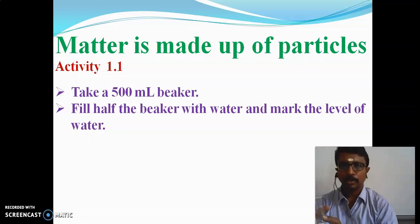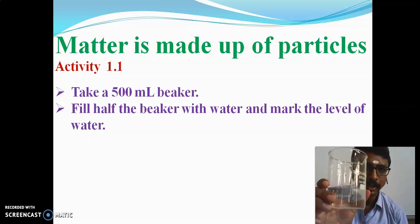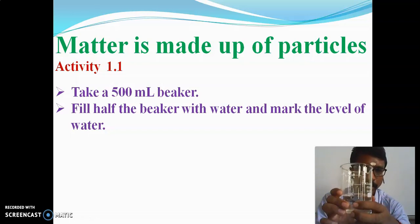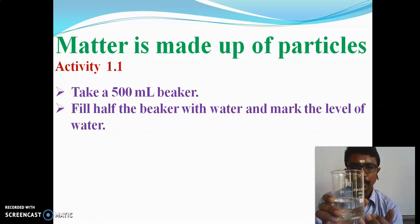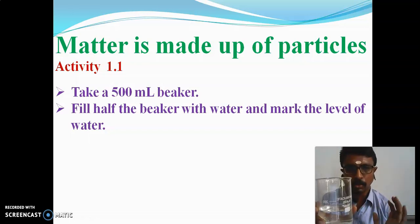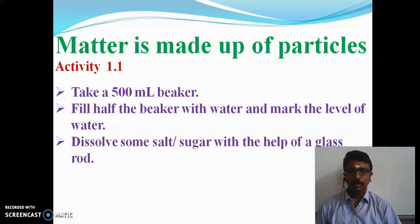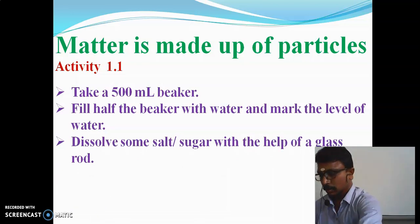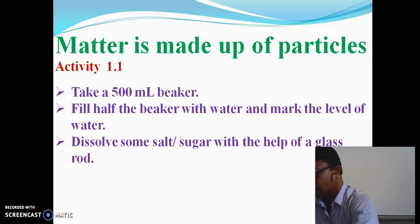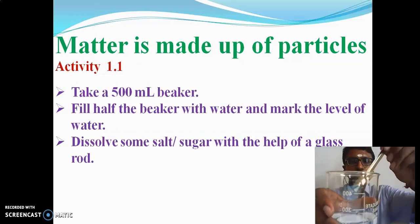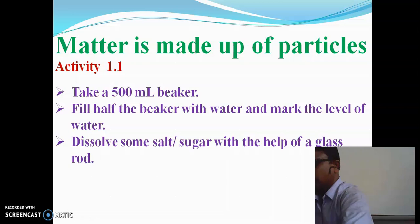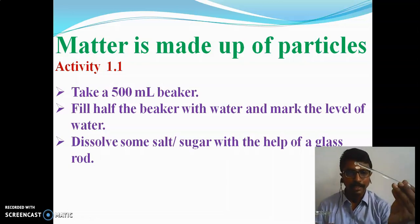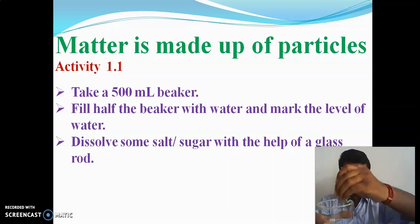Here you can see the measurements on the beaker: 100 ml, 200 ml, 300 ml, 400 ml. We have to fill half of the beaker with water, so we fill up to 200 ml. Next, we have to dissolve some salt or sugar with the help of a glass rod. So here we add some amount of salt and dissolve it using the glass rod.